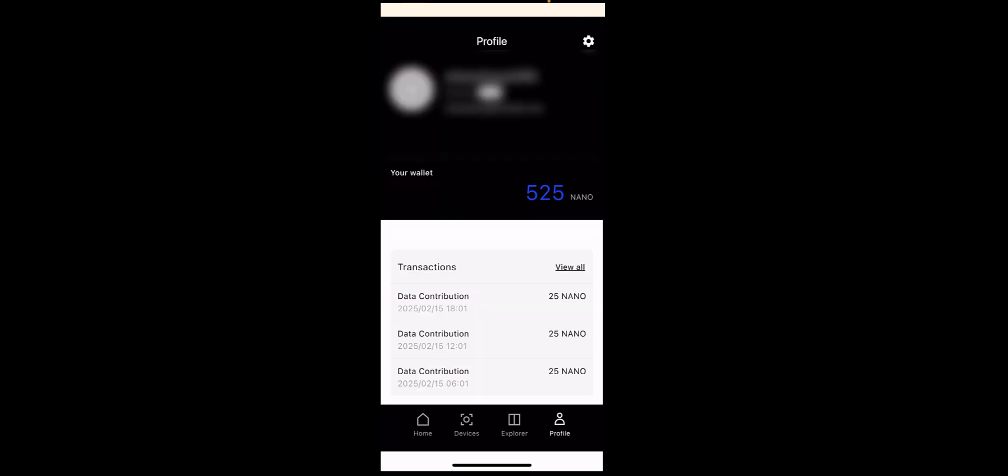So next up is the profile tab. In here you'll see all your transactions. And just for having the device connected and online, you earn 25 nanos every six hours. So at the moment we're early into the project. And these nano tokens are only on testnet. So just be aware of that. So if you want to get into this project, it's a good time to get in now while it's early.